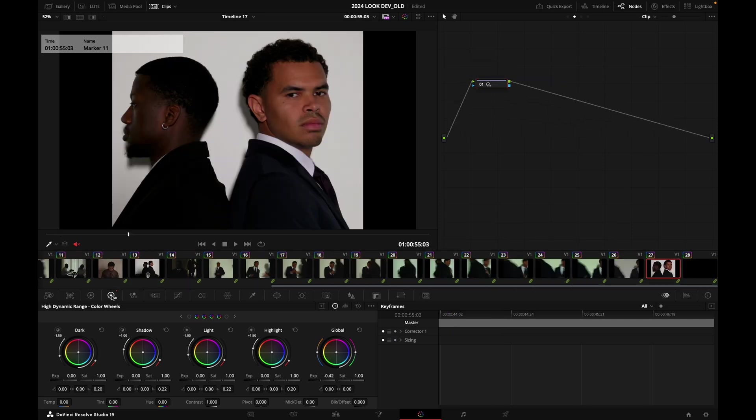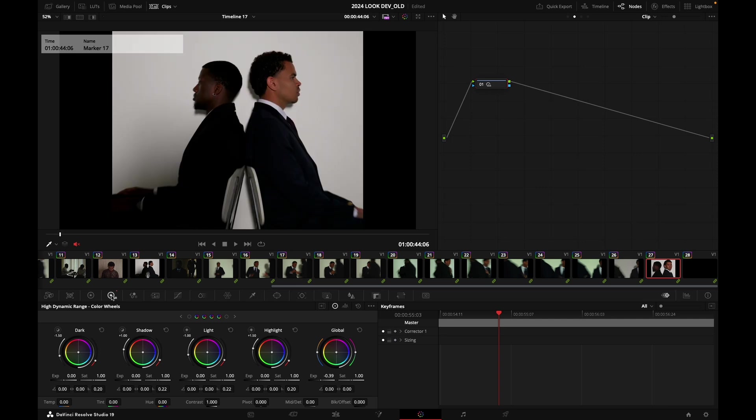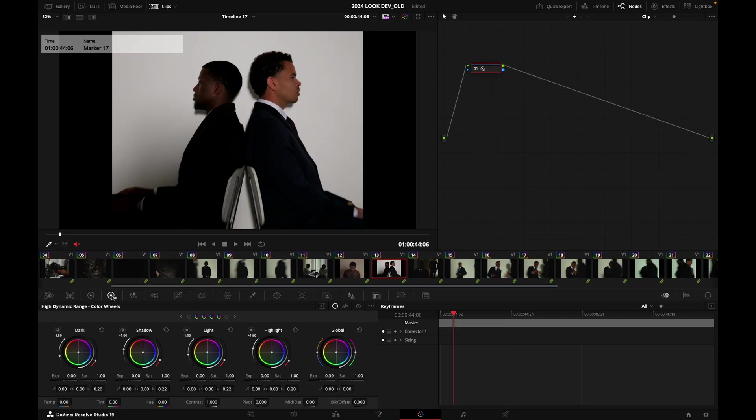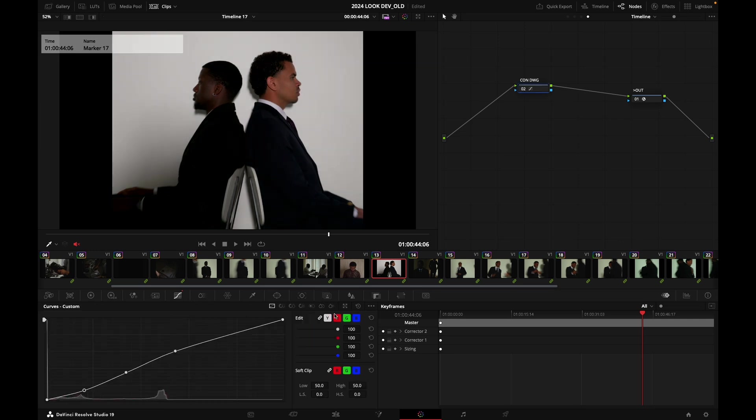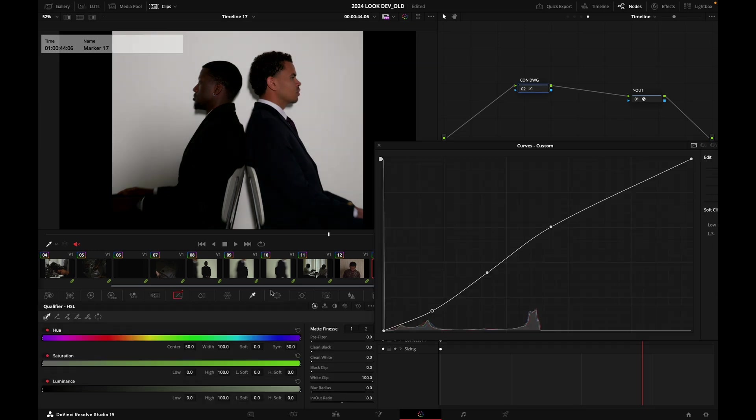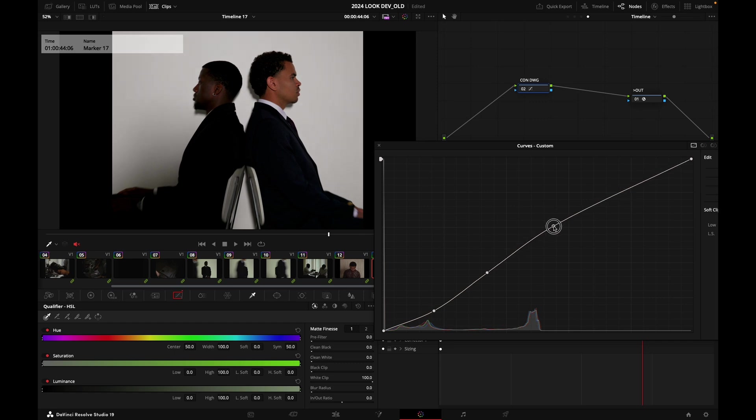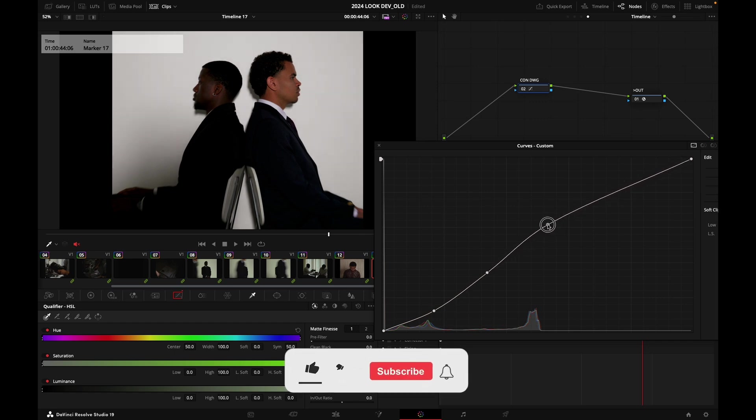I think yeah, cool, it is. And yeah, so more contrast. Obviously I like that, okay? More contrast with a nice looking S curve.